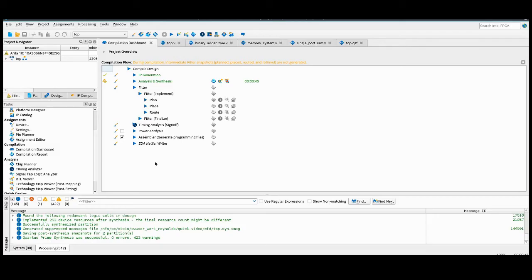Now let's look at a quick demonstration of the feature. For this demonstration, I'll be using a simple design that contains a Nios Platform Designer system with some adder trees and on-chip memory.